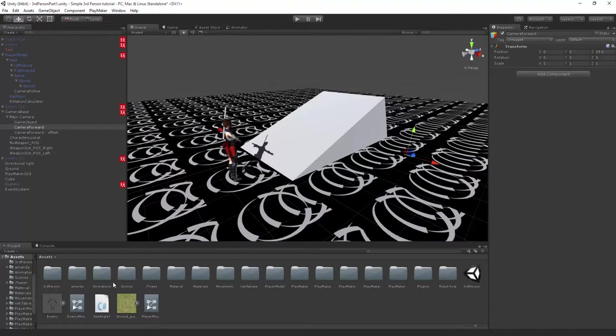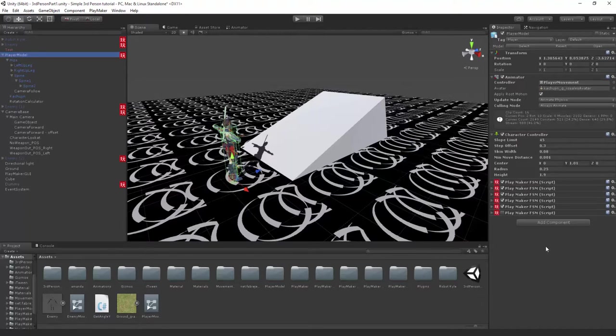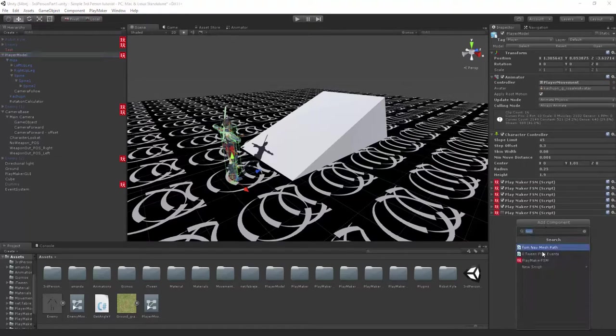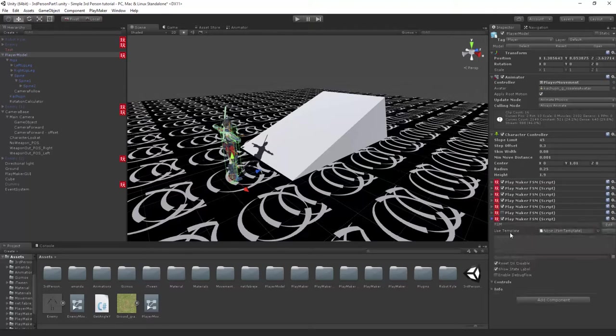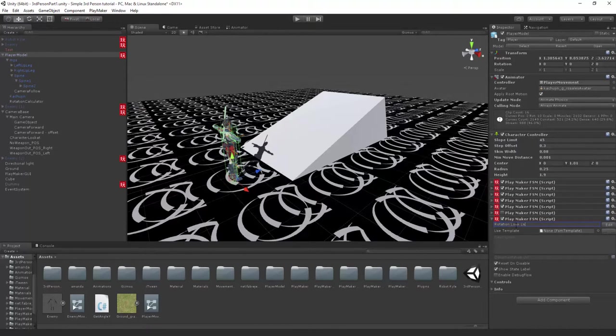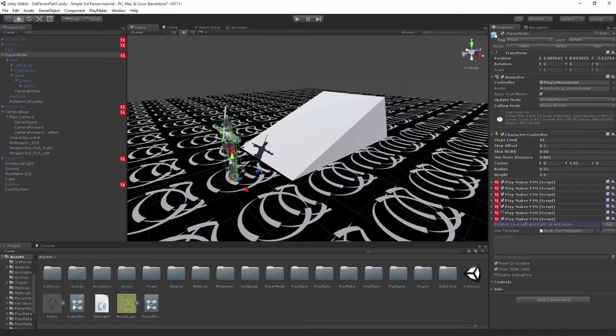Let's go to the player model and we're just gonna drop in a new FSM. Let's maximize this and we're gonna call it rotation look left and right up and down. That's what it encompasses.